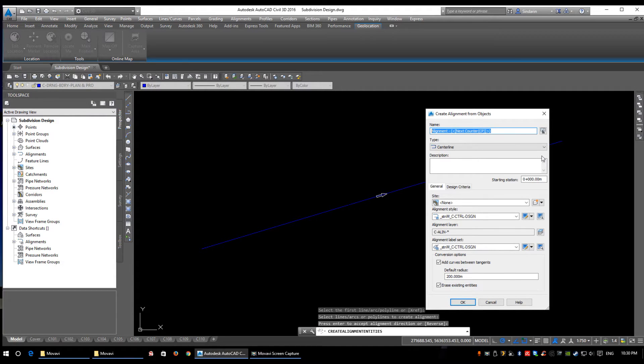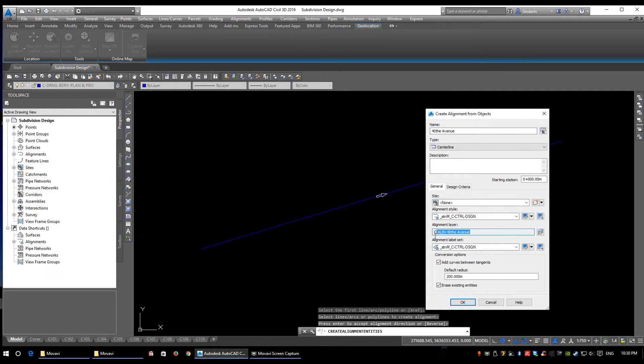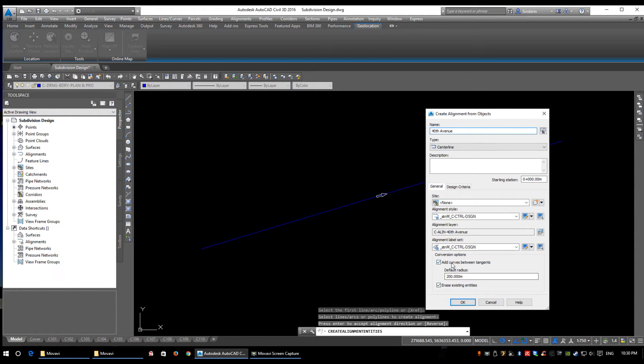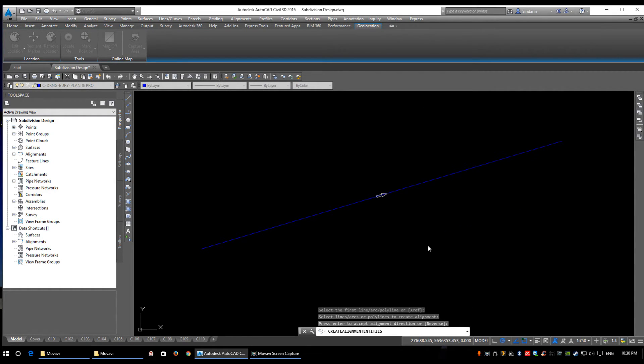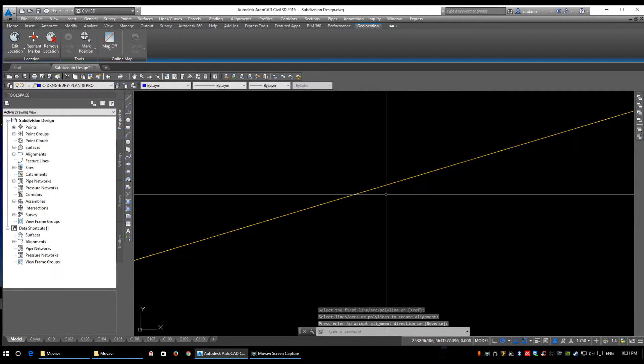If I name this—again, name things descriptively—40th Avenue, usually name it after your design. If you look down here, the alignment layer that's going to be created is C-ALIGN-40th Avenue. And if you watch when I delete this extra E, it updates itself.